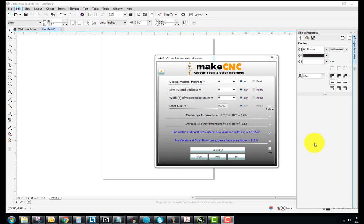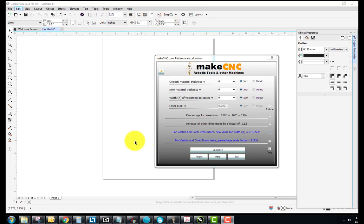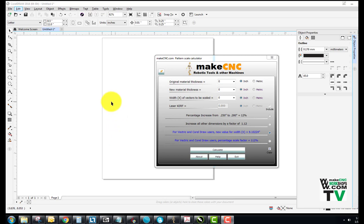Hi folks, this is Paul Campbell from MakeCNCWorkshops.com. Today I'm going to give you a short tutorial on how to use the MakeCNC Scale calculator in conjunction with CorelDraw to resize our patterns to fit the exact material thickness that you're using.